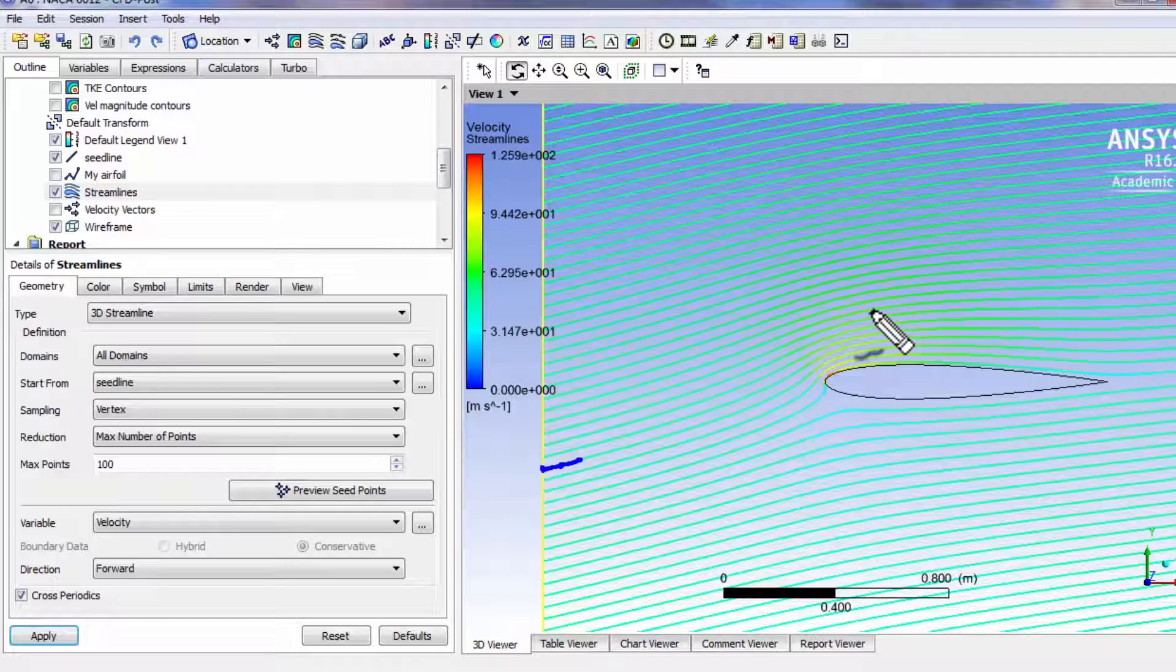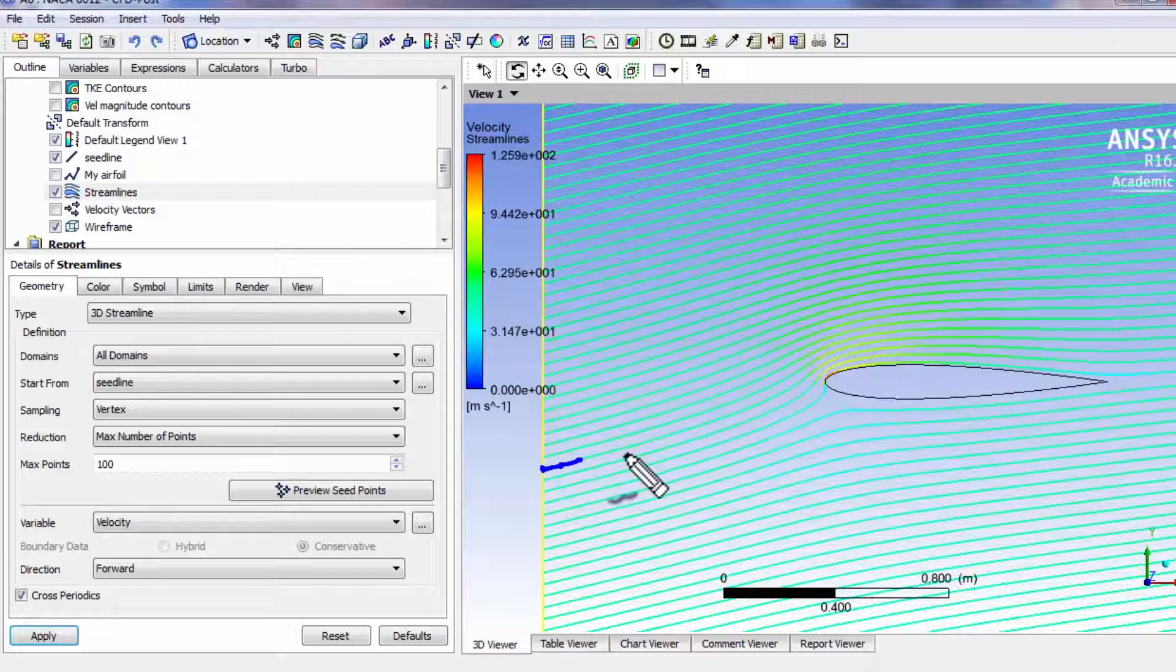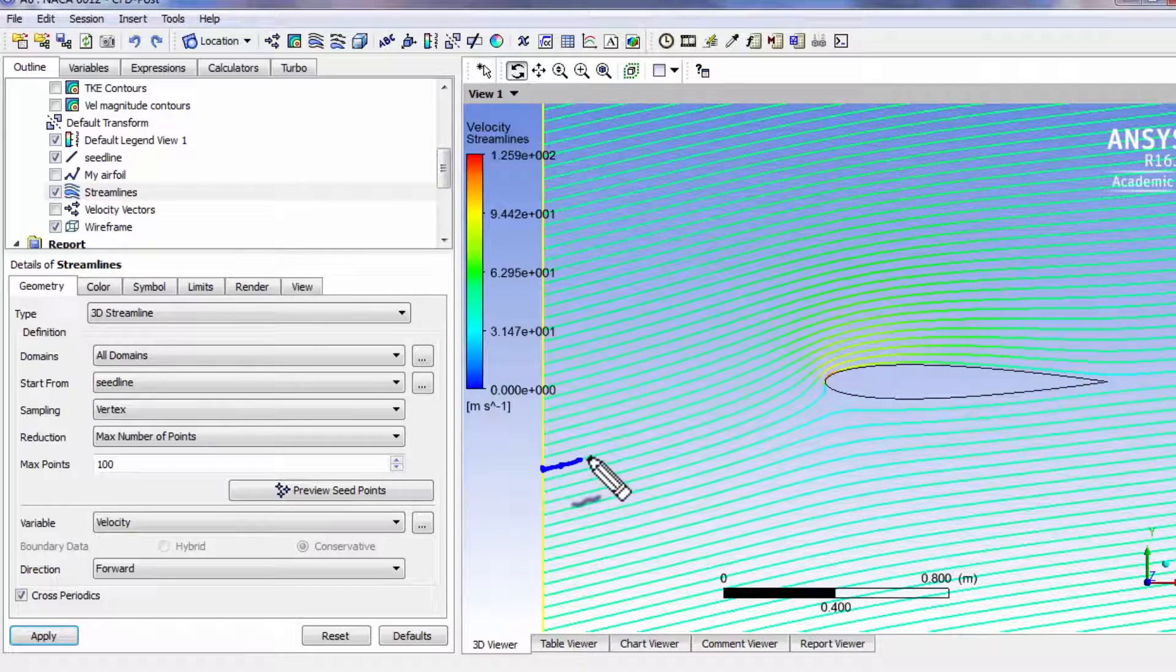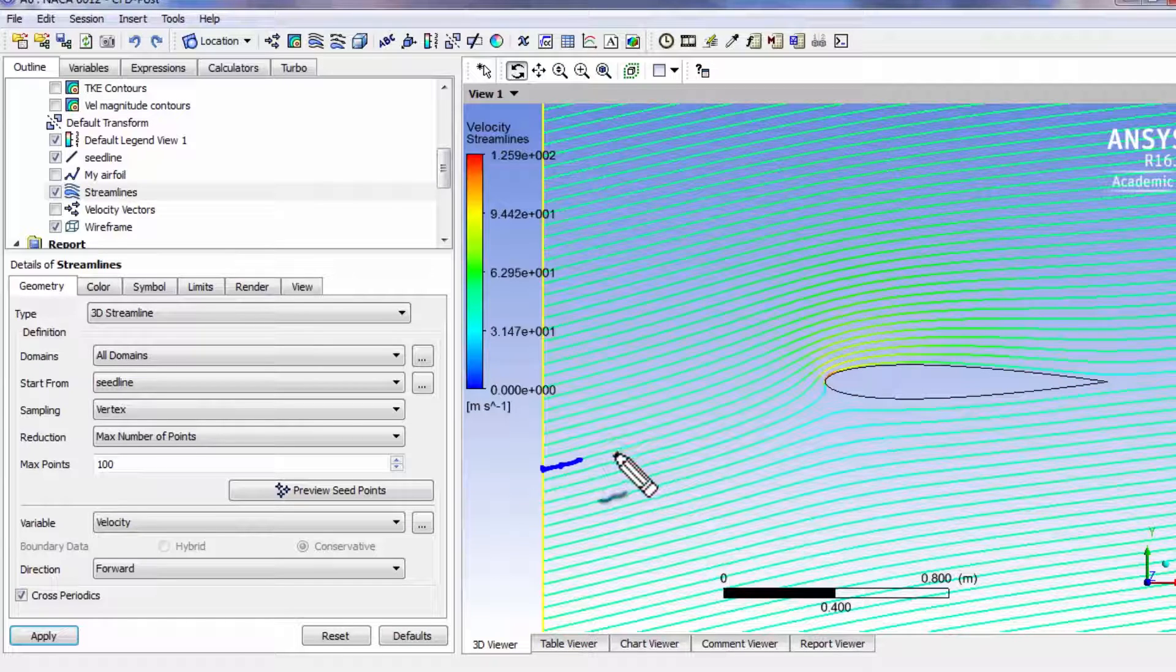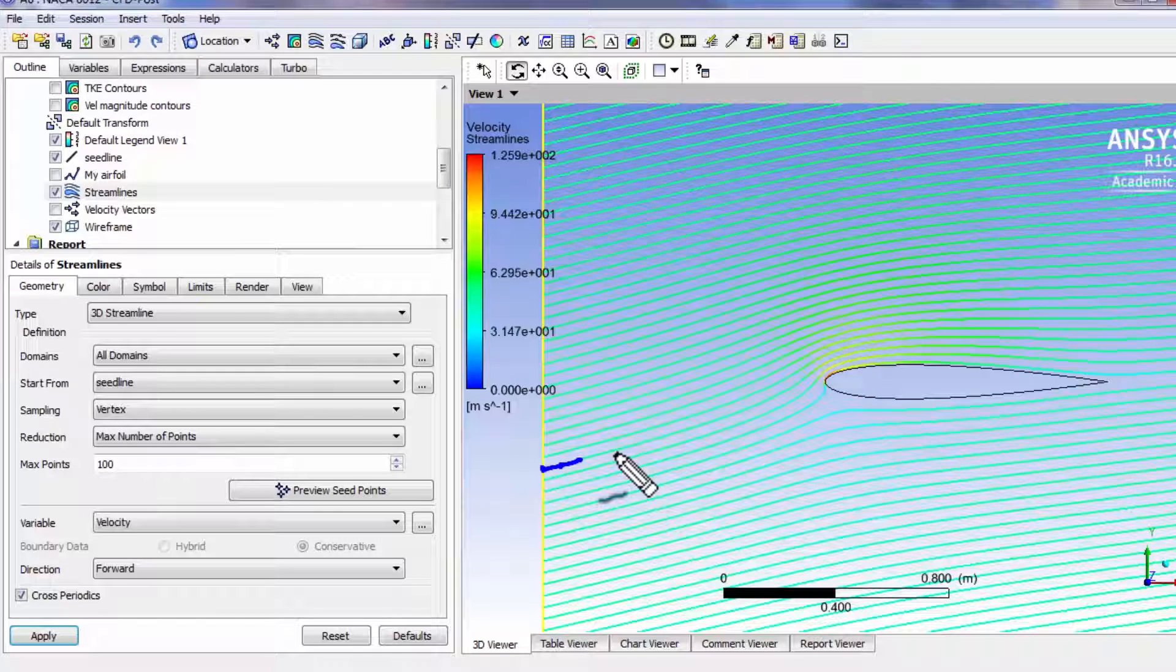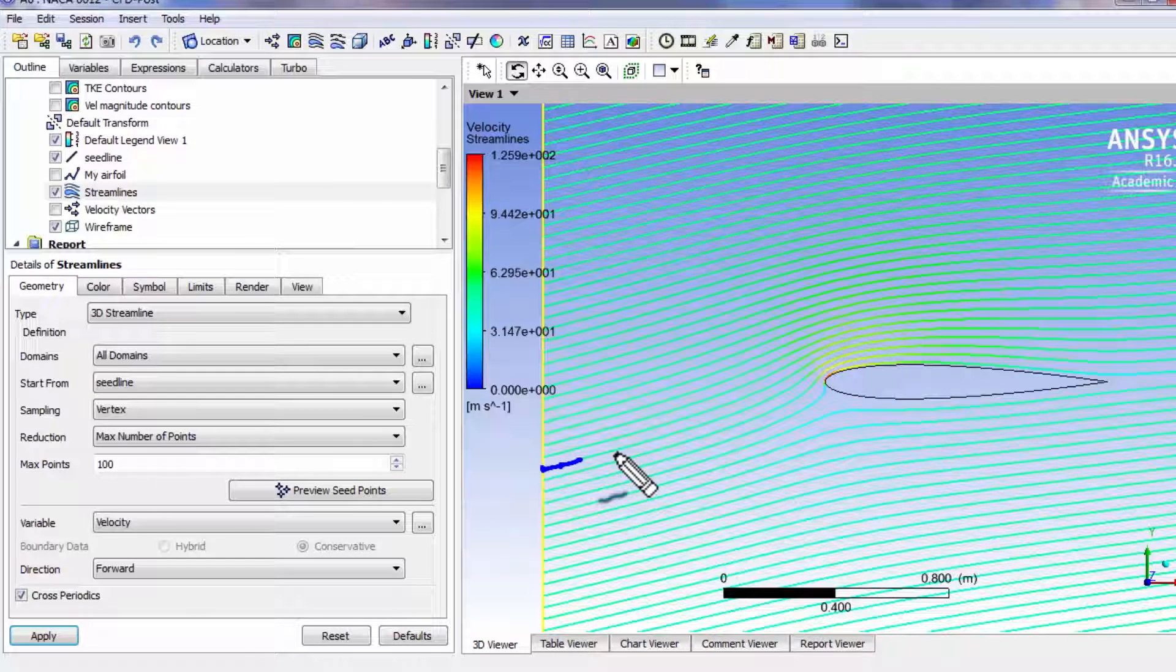The definition of streamline is that it's a line along which the tangent to that line gives you the direction of the flow.